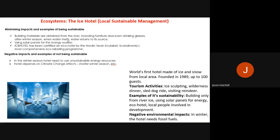Two negative impacts of the Ice Hotel: in winter it needs to use unsustainable energy sources, meaning it does rely on fossil fuels. Secondly, the hotel depends on climate — shorter winter seasons caused by climate change will affect its ability to remain as it is today. A shorter summary of the key points is shown on screen for quick reference.